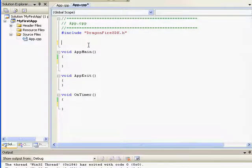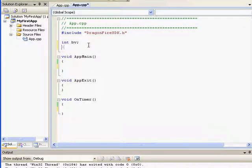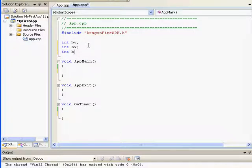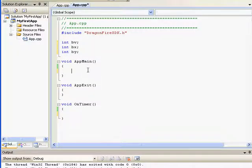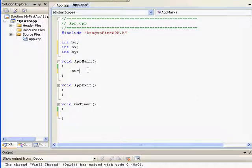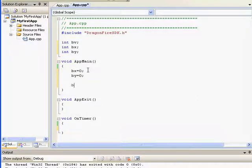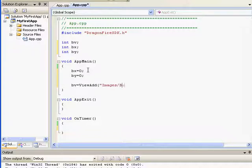I'm going to load a ball, so I'll create a variable for the ball view, and I'm going to move the x and y coordinates, so I'll create a ball x and a ball y. I'm going to set bx and by equal to 0 so that the image will be loaded in the upper left-hand corner. Then I'm going to type ball view equals view add images ball.png and then bx and by for the coordinates.